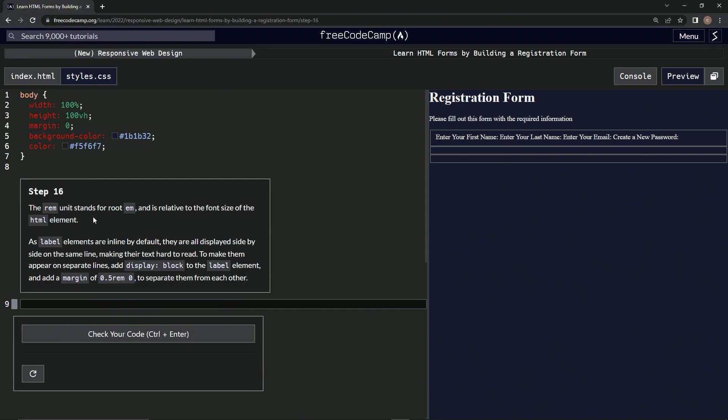The REM unit stands for root EM and is relative to the font size of the HTML element.